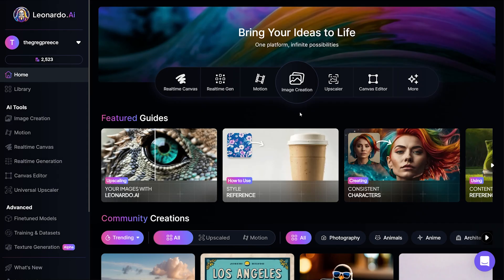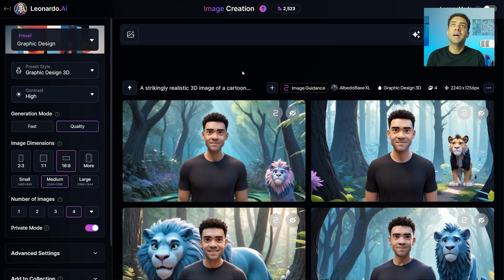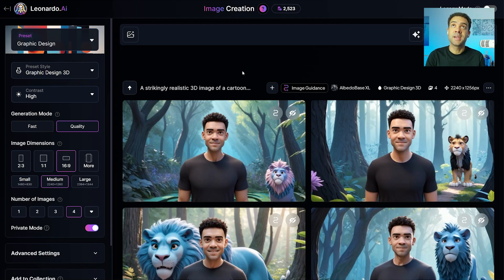When you're logged into Leonardo AI, you need to go to the image creation area up here. This image creation area is where we're going to build our animation character.